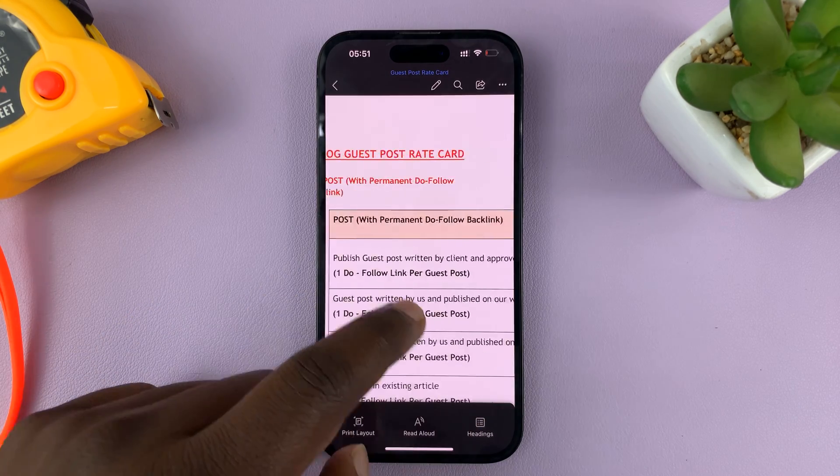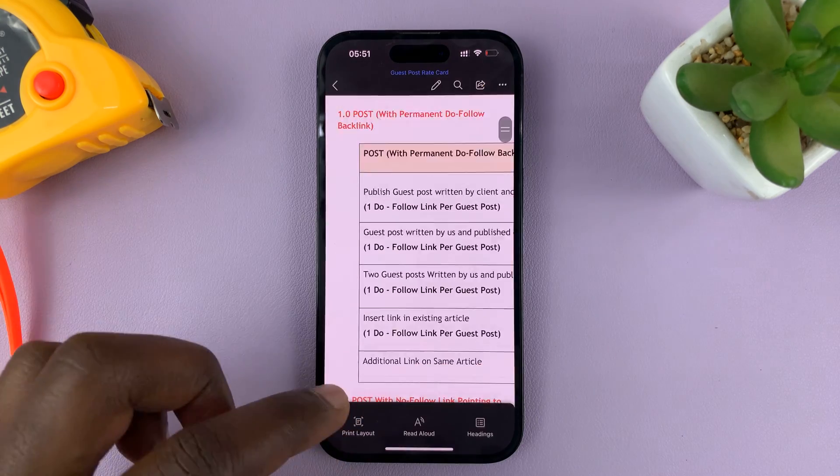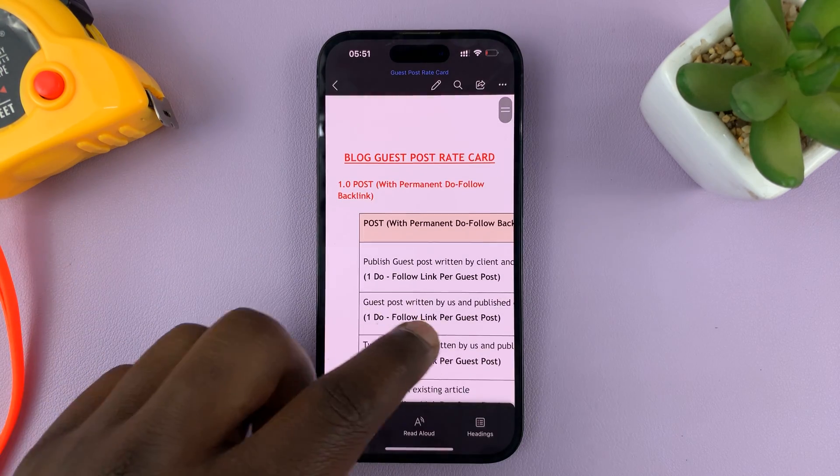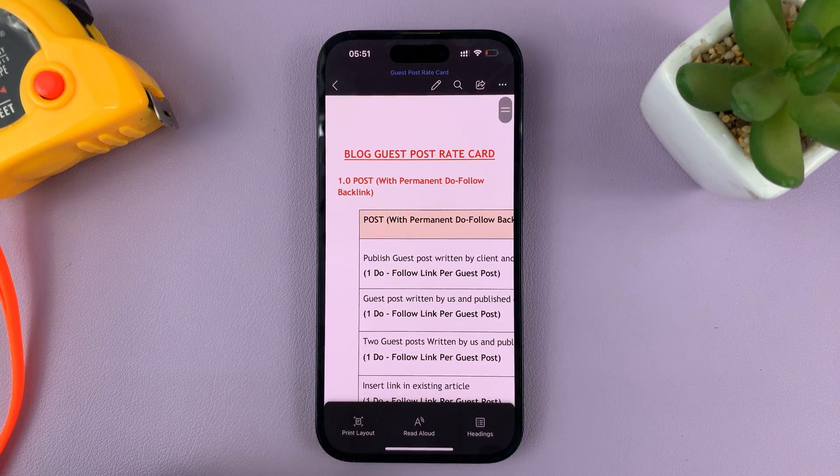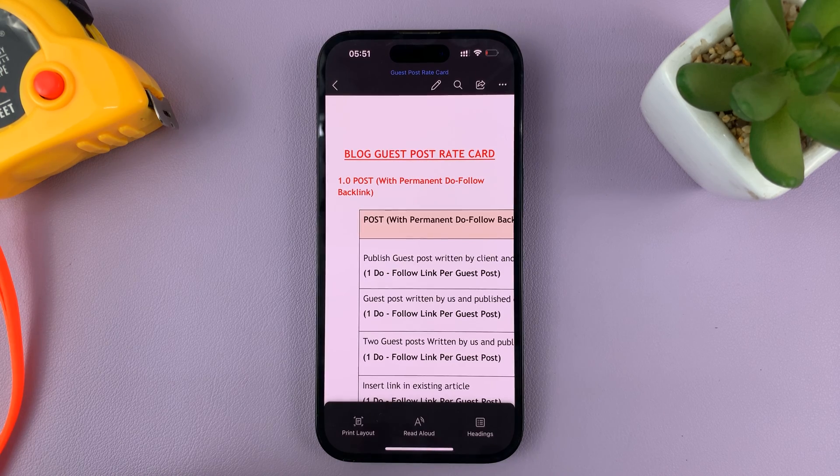So, this is now my PDF document that's been converted into a Word document. So, time to save it.